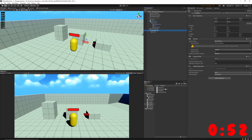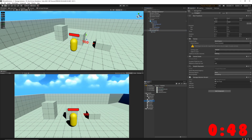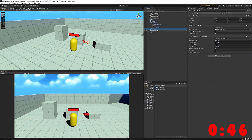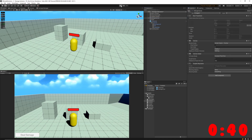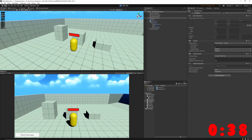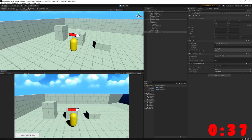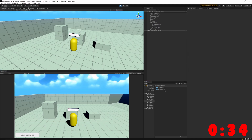We'll want to attach the damage indicator script to the damage text game object in our scene and assign all those variables. Then we'll go ahead and make it a prefab. Finally, I'm going to attach the new prefab onto the character script within the scene. Now when we play our game, we should see damage indicators spawning when we deal damage to the player.